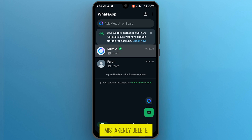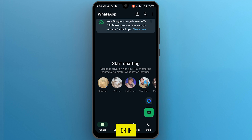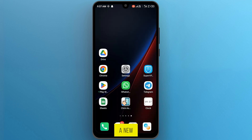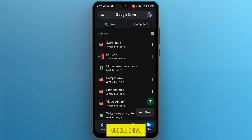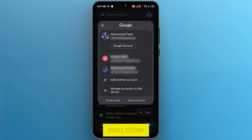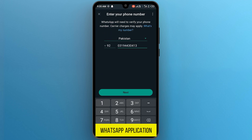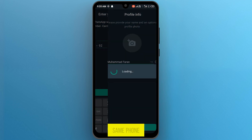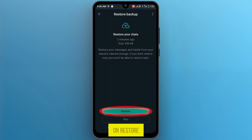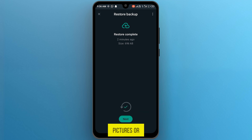If you mistakenly delete your WhatsApp chats, or if you want to install WhatsApp on a new device, then go to your Google Drive and log in with the same Google account. Then open your WhatsApp application and verify your account with the same phone number, then tap on Restore.